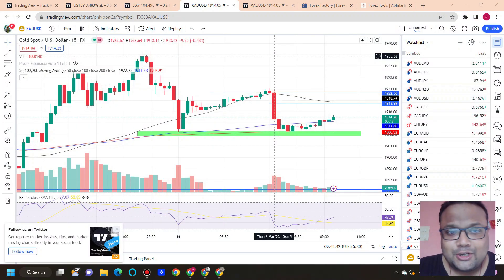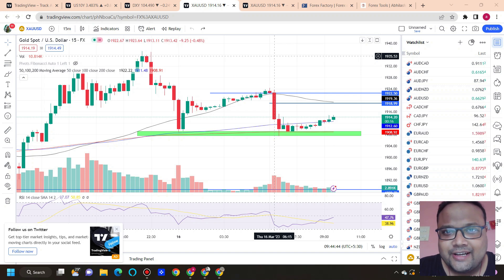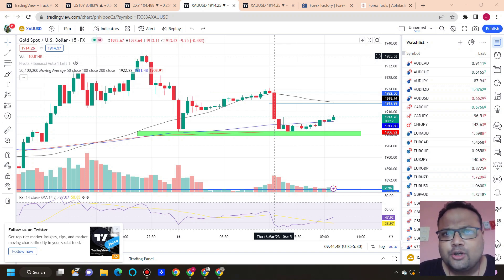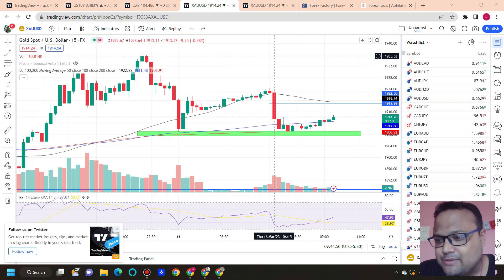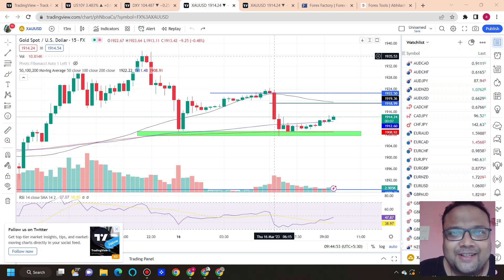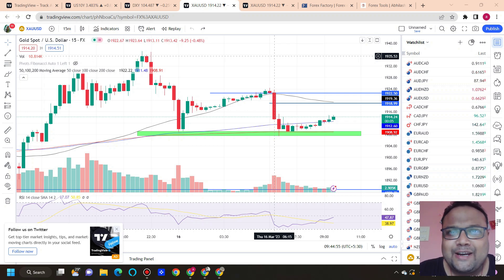Hello, welcome to my channel. My name is Avilash and I'm a trader next door. In this video I'll be analyzing the chart of Gold/USD. If you're watching my videos for the first time, you can subscribe to my channel for regular market analysis. Let's get started.